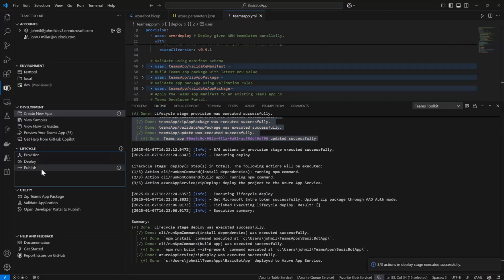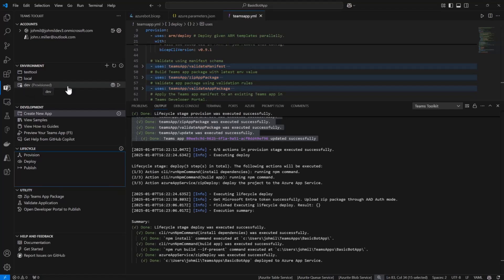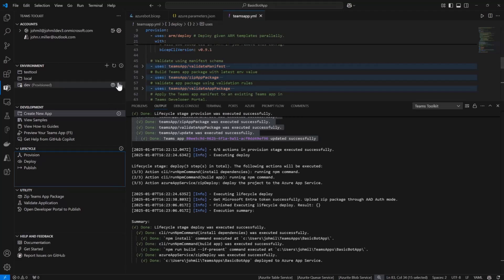I'm not going to publish because I'm not going to actually publish this to the Teams store. This is like my dev environment. It's not like a production environment. So you can see here my dev environment, it says it's provisioned. So I can preview the app. If I click this, it's going to try to open it in the Teams client.